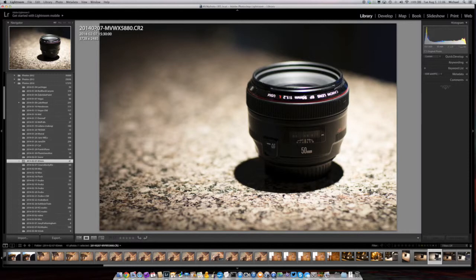So this renaming is basically something you should always do. There's no reason to have a file anywhere called MVWX5880 without the date. You can still find the date by right-clicking and looking at info, but you can't sort by date that way, and it takes too long. So that was tip number one: make sure you rename your files upon import to at least add the date. We start with the year, then the month and the day to facilitate sorting.